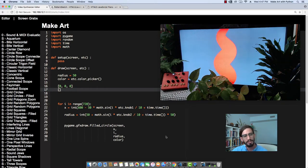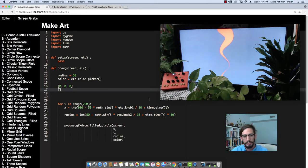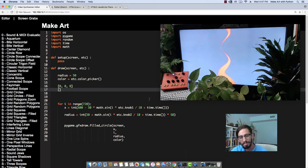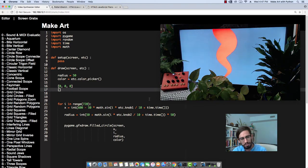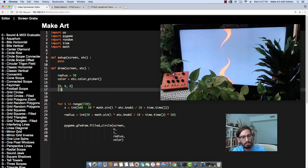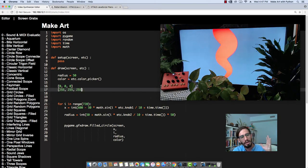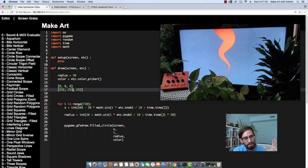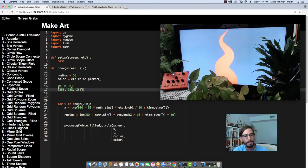For white it would be 0, and then for black it would be... I mean for black it would be 0, 0, 0. So for black it would be 0, 0, 0, and then for white it would be 255, 255, 255. And so that's a red value, a green value, and a blue value.